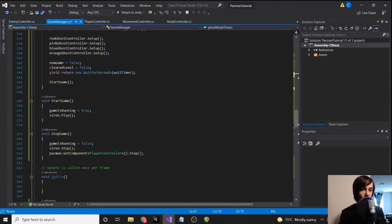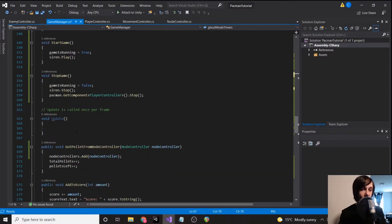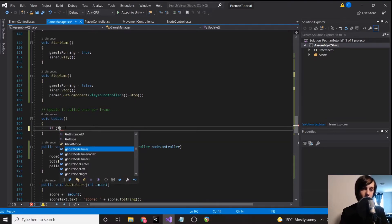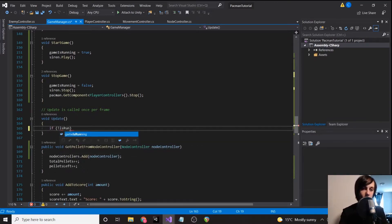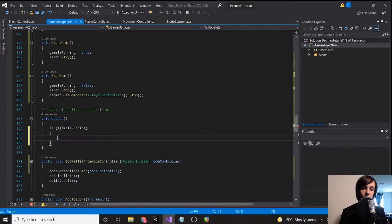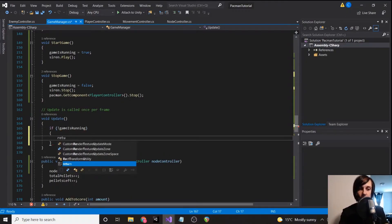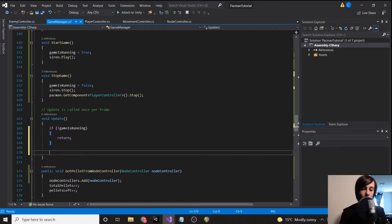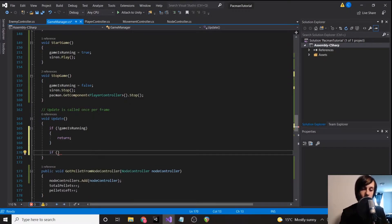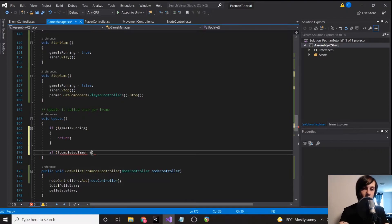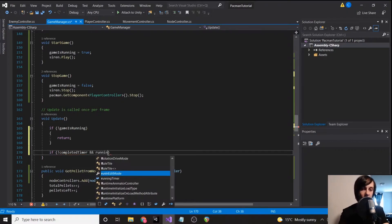Okay, so we're going to go to update and we're going to say if is running game, our game is running, then return, just like we've done everywhere else. We're going to say if not completed timer and running timer.